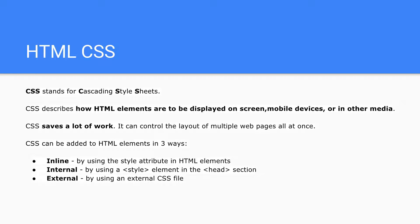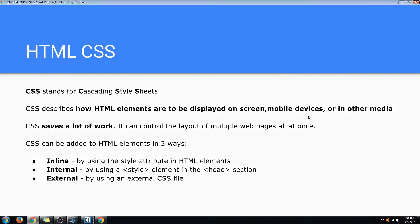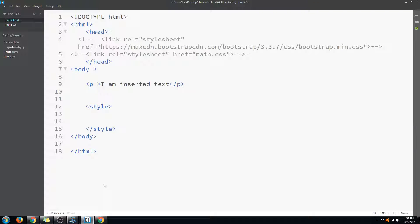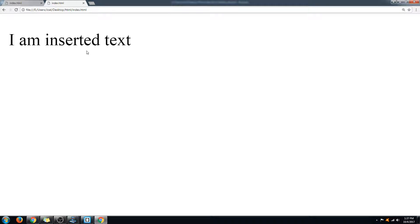Let's get started with the example. Here I am opening my HTML document. If you preview this, you'll just see a normal page. This text doesn't have any style to it.